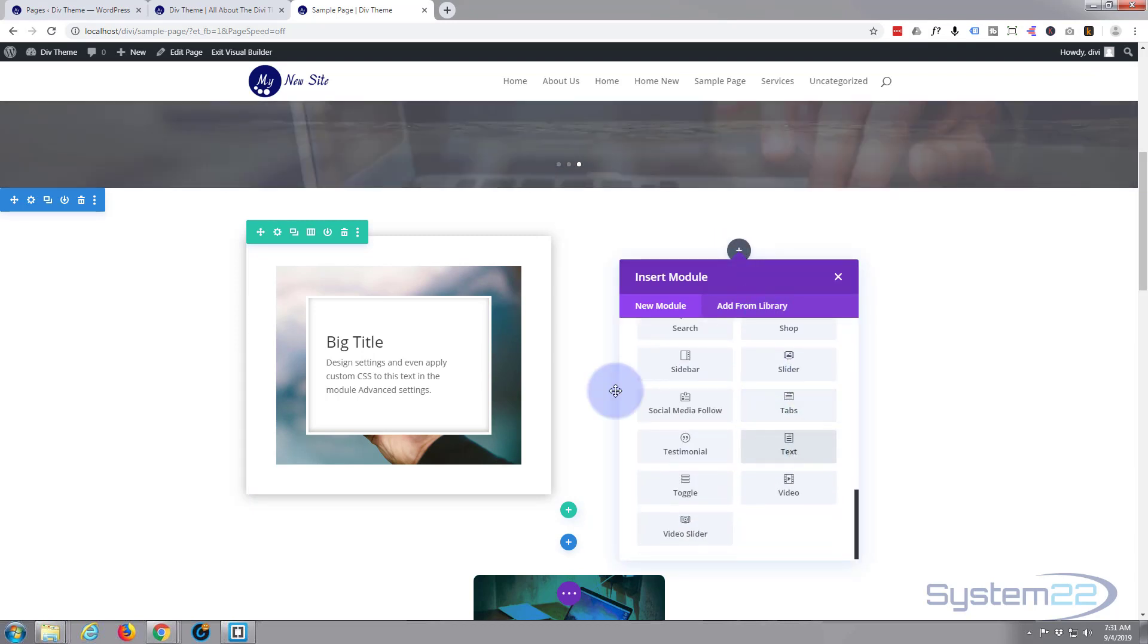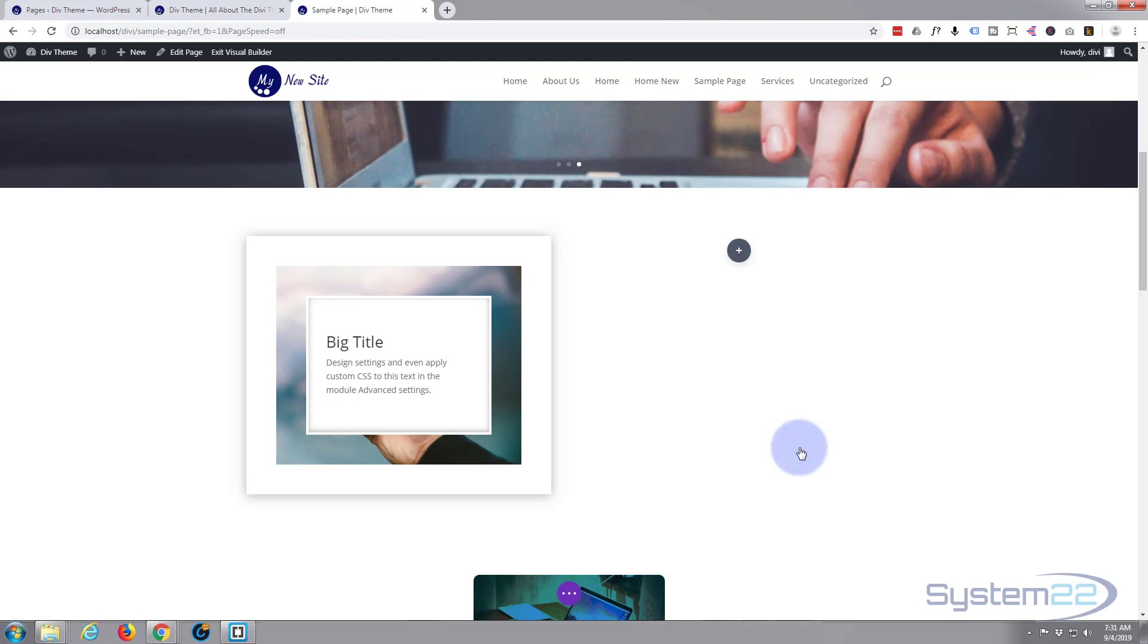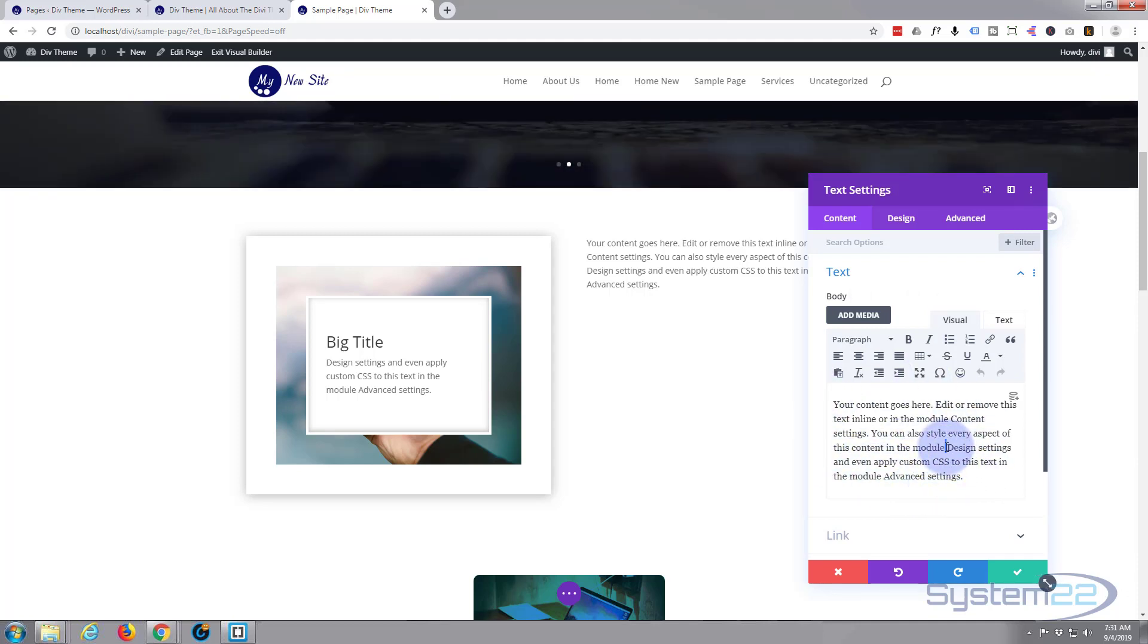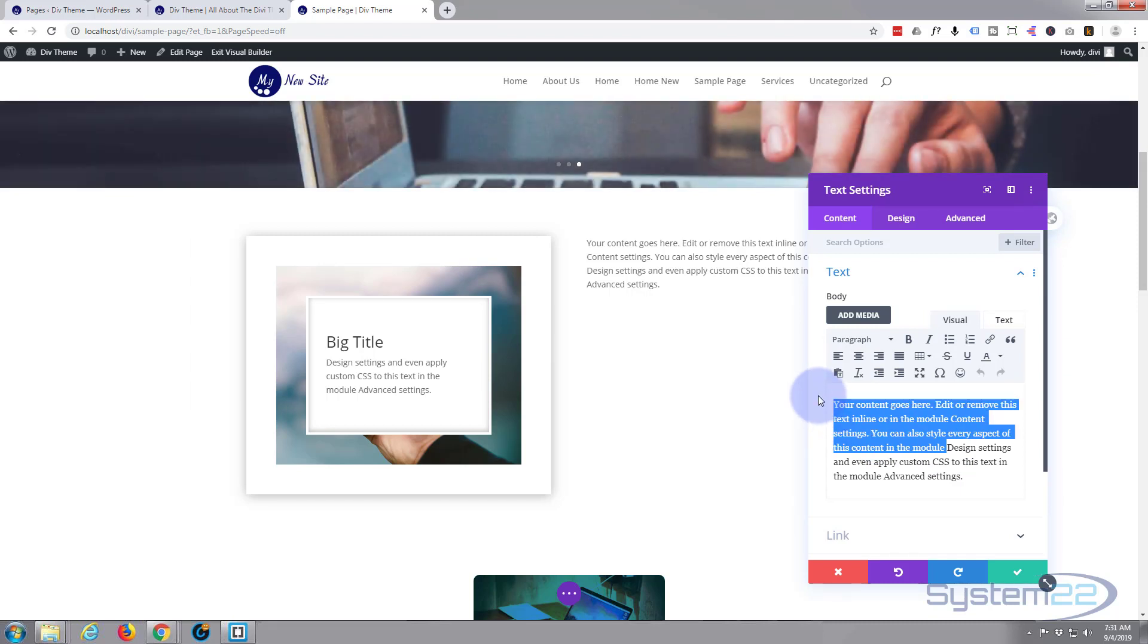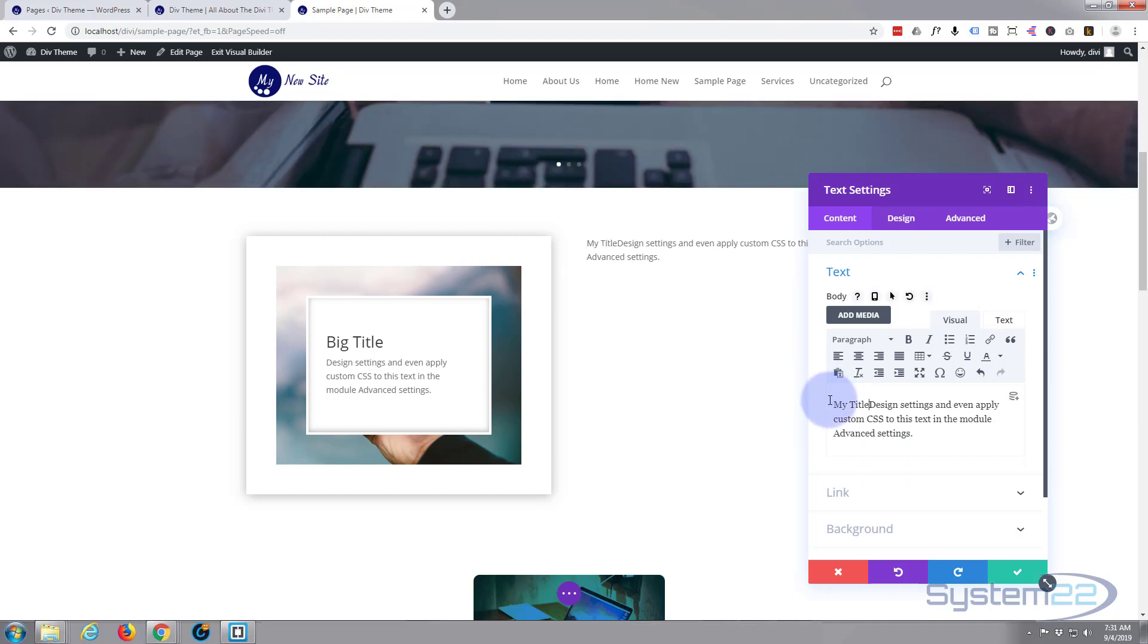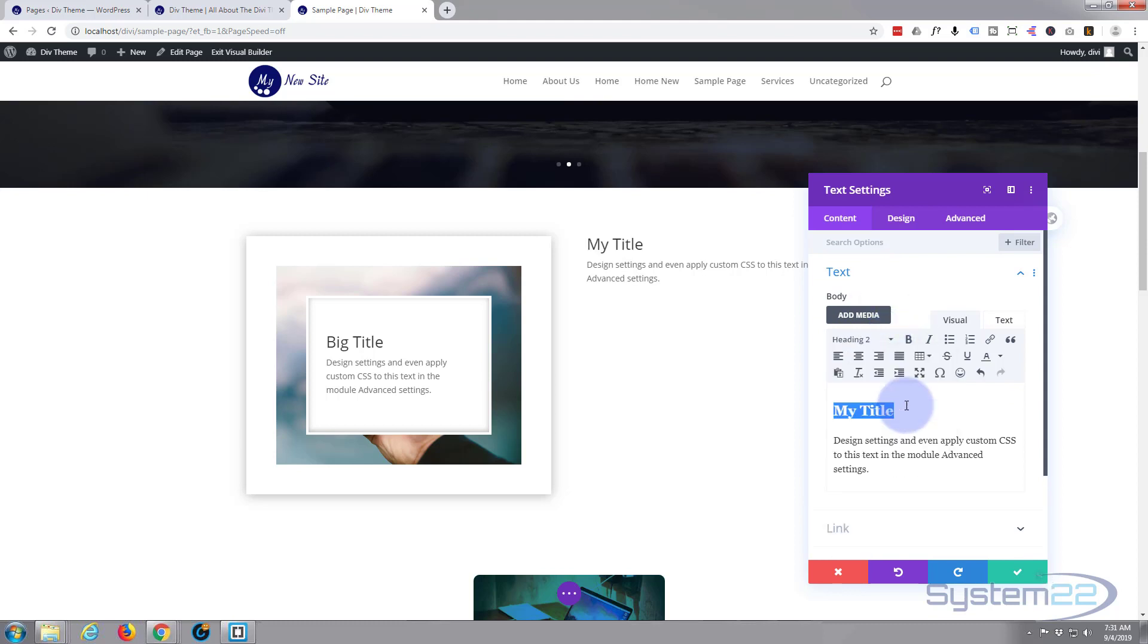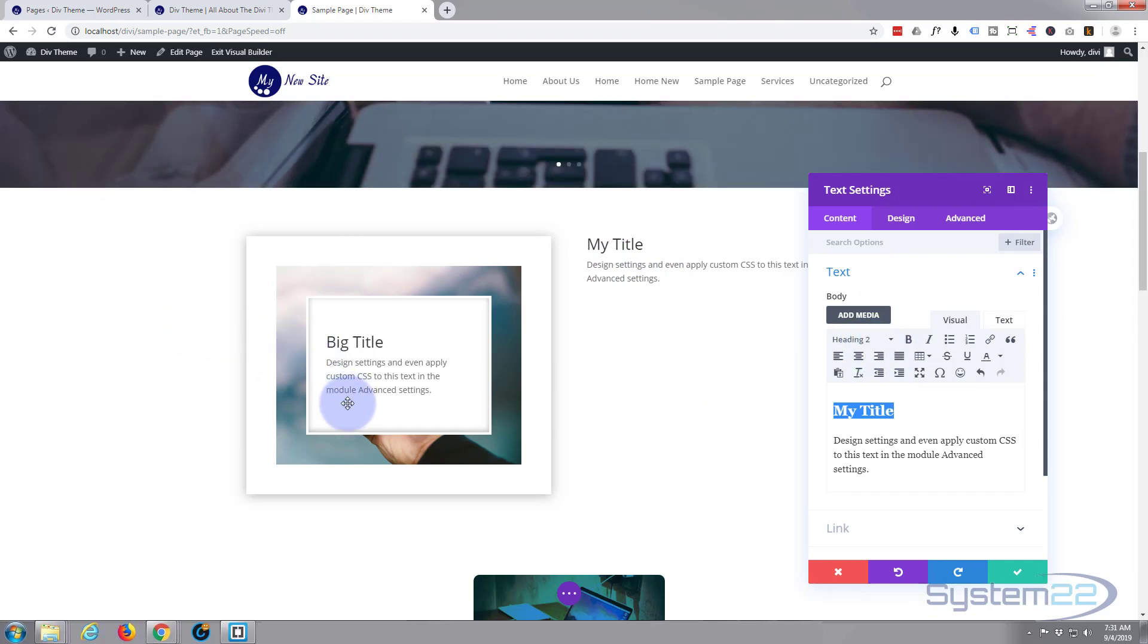I'm going to add a text module. Divi comes with all of these as default - there's plenty enough there to keep you going for a long time. It puts in some default text, I haven't got anything particular I want to say, but I'm going to delete a lot of it and put a little title in there. I'm going to make that a heading two.